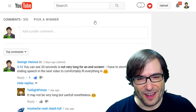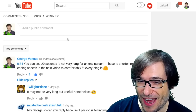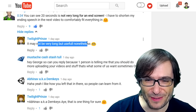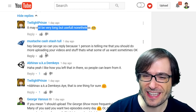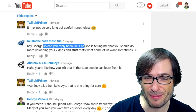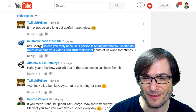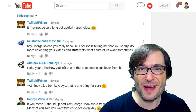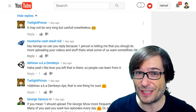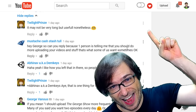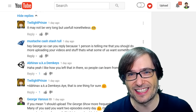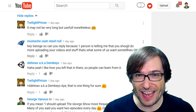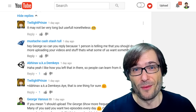Now on to your comments. We had over 300 — actually exactly 300 — comments. A few of you said it may not be very long, but useful nonetheless. Mustache Cash Stash Full asked whether I can upload more videos. I would love to upload more and I upload as much as I can, but because we have this new $60 million cash investment, that's keeping me very, very busy. I'd love to get to making two videos of the George Show a day, which is what many of you told me you want when time permits.